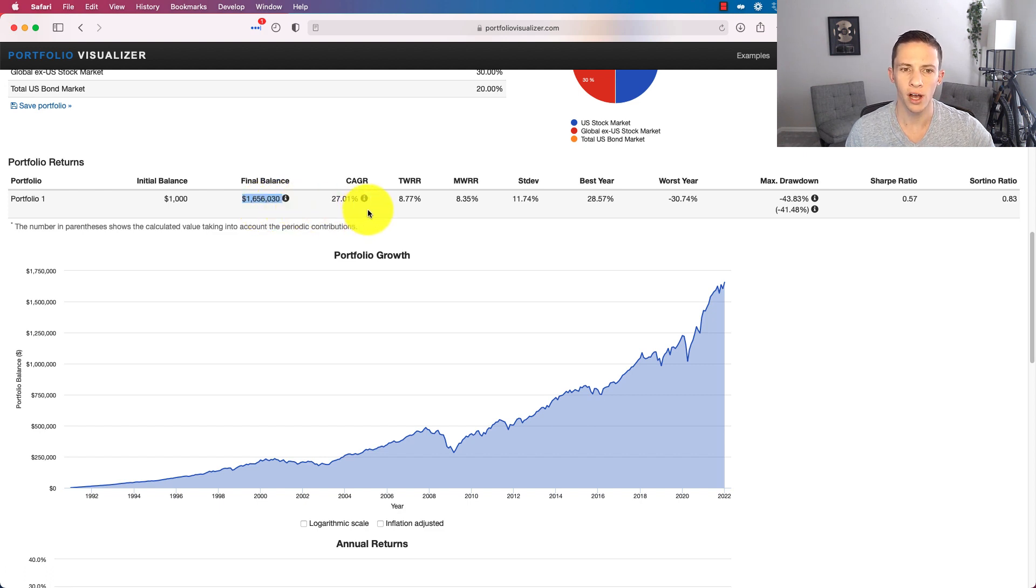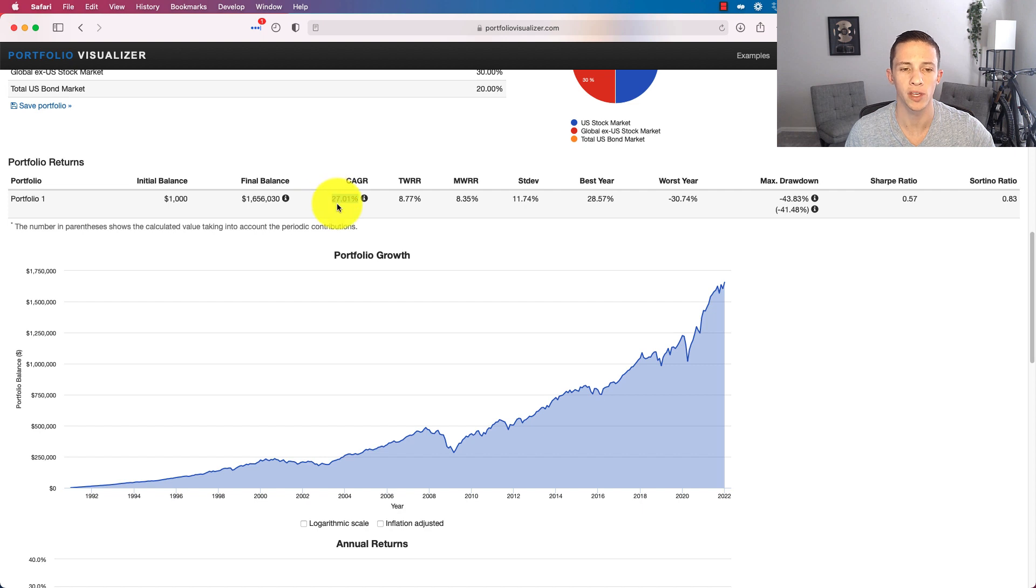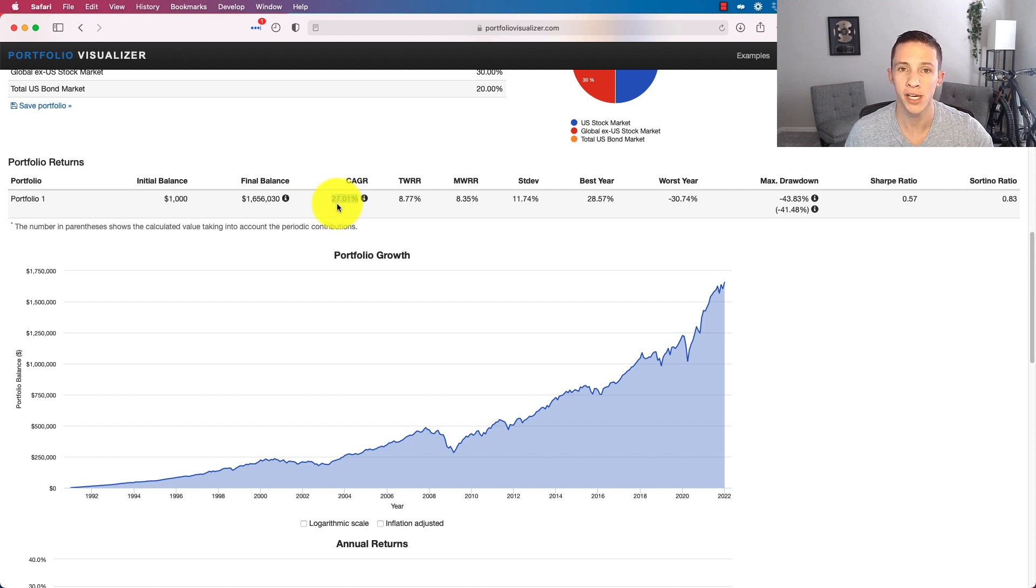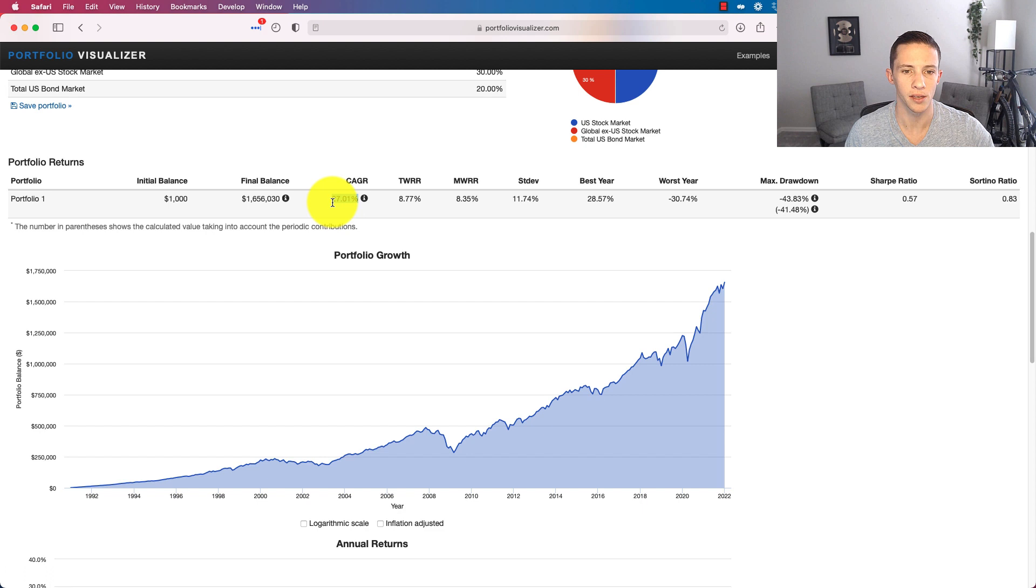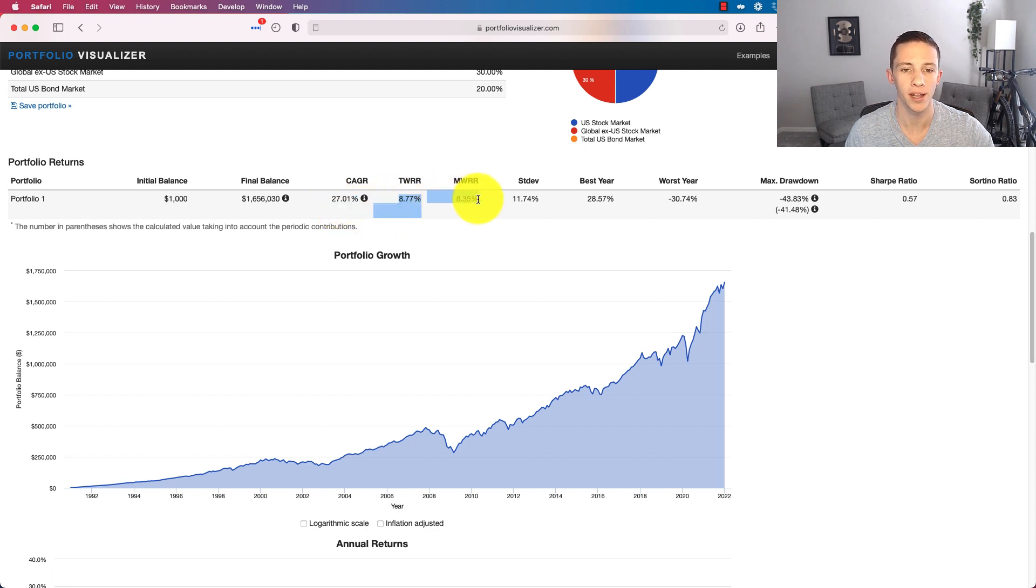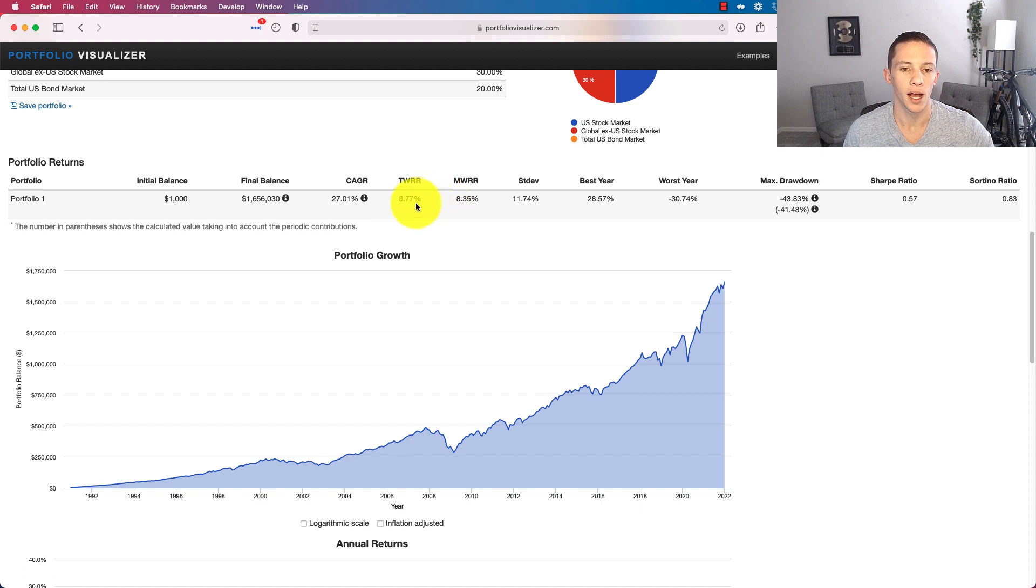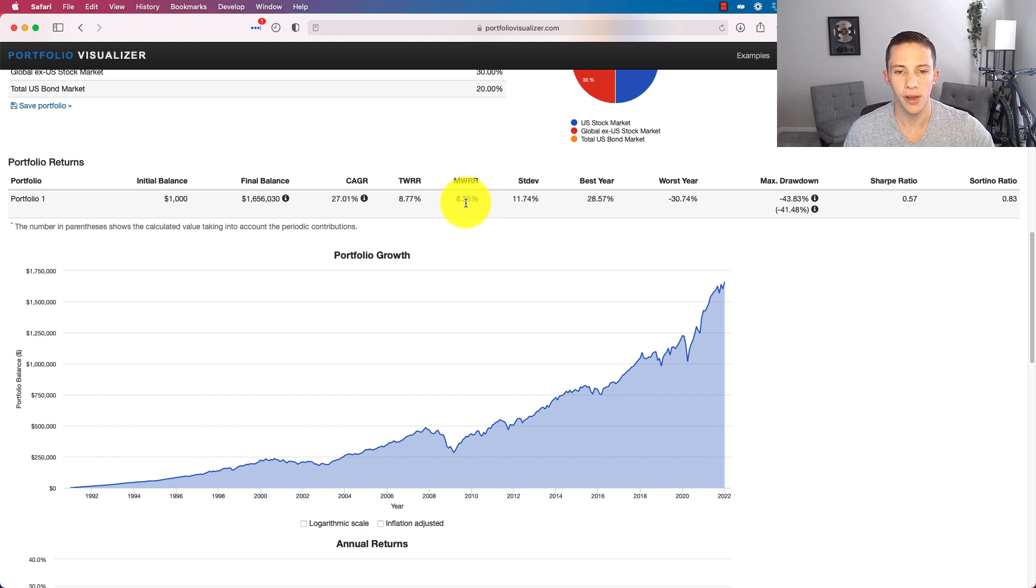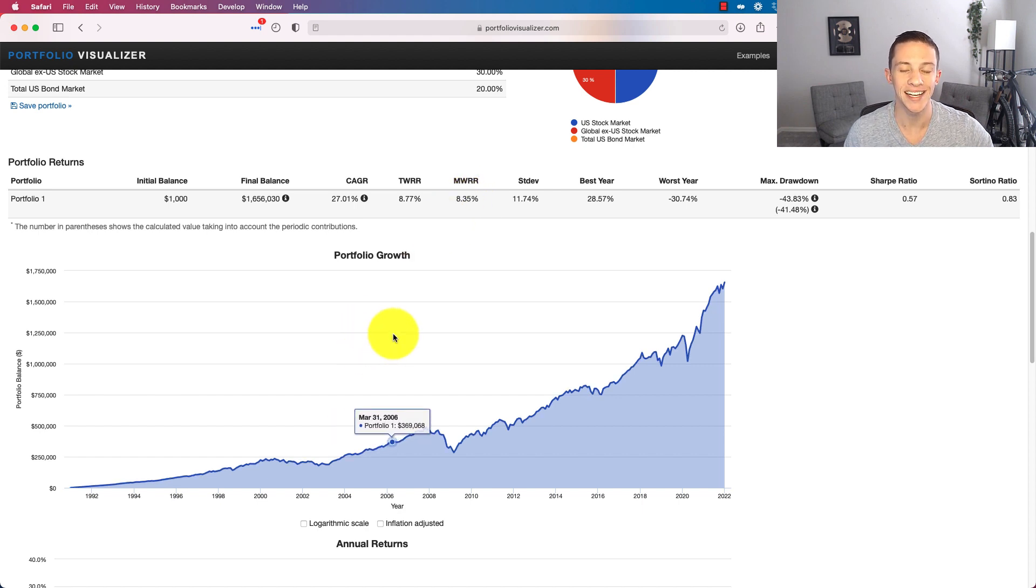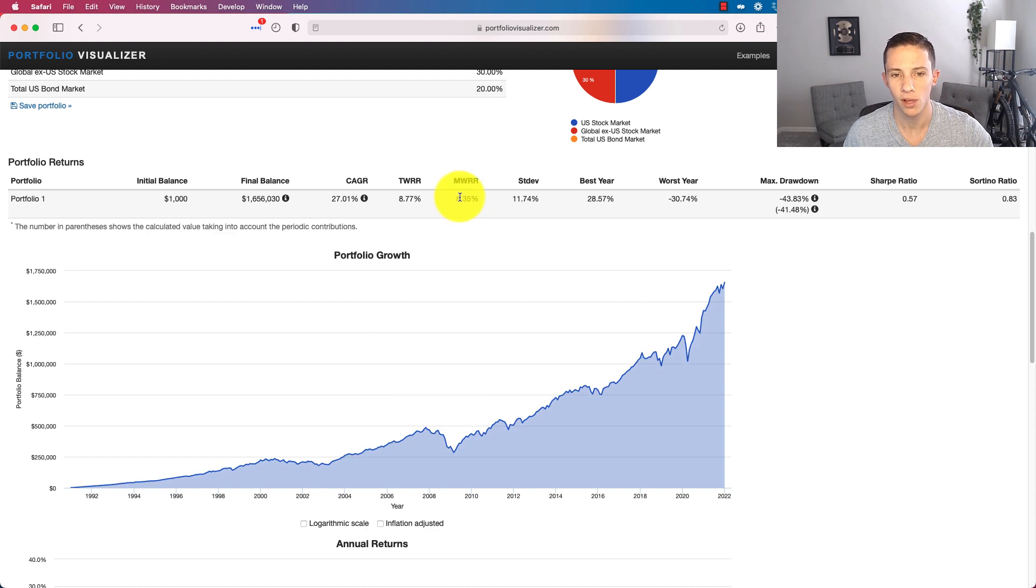And we can see that our total portfolio final balance would be $1,656,000. In this case, our compound annual growth rate is irrelevant here because this thing is just calculating it based on the amount we're contributing each month and the value that that's adding to the portfolio. So this number is not accurate using this model, but the time-weighted rate of return and the money-weighted rate of return is.